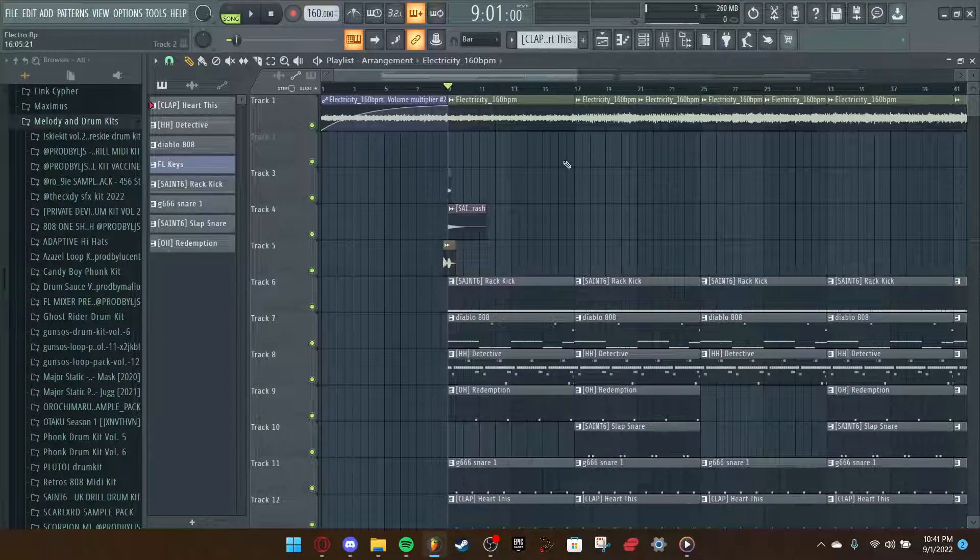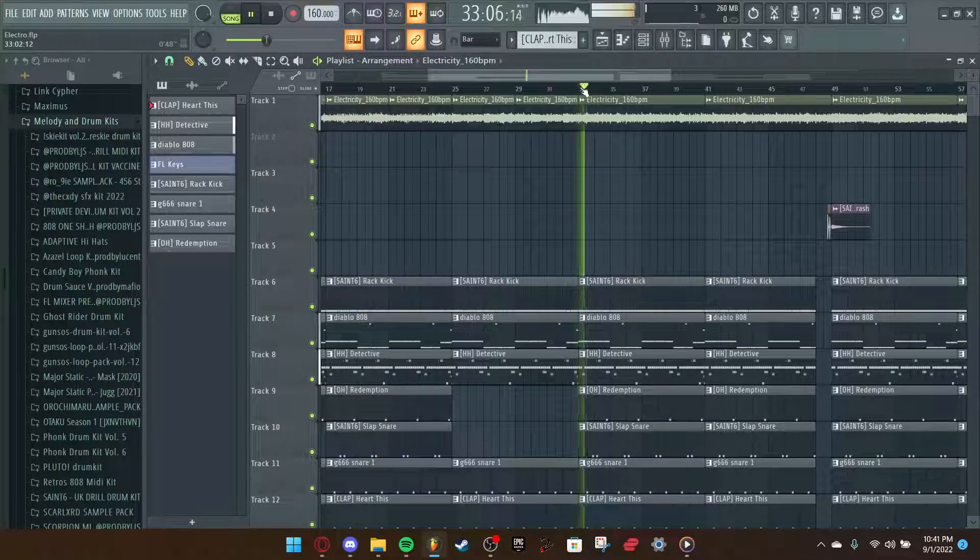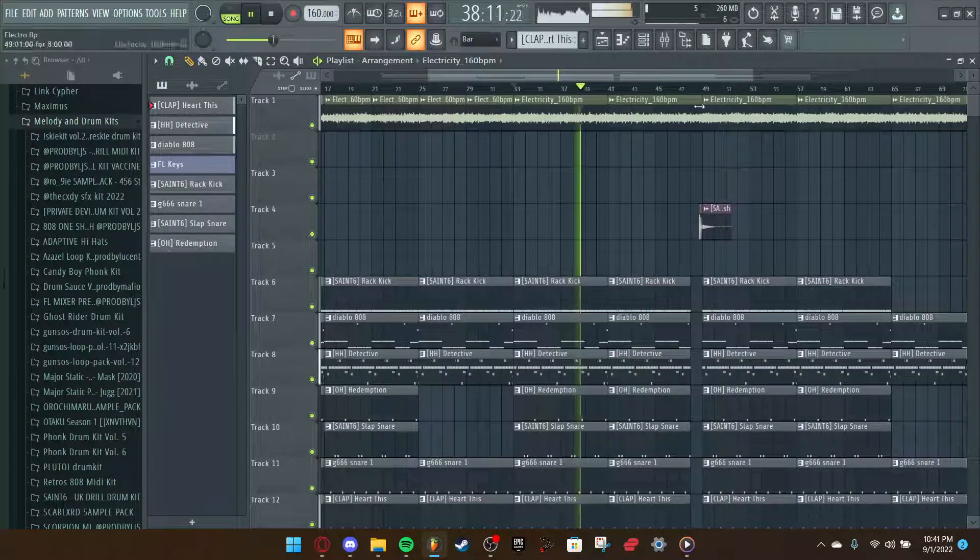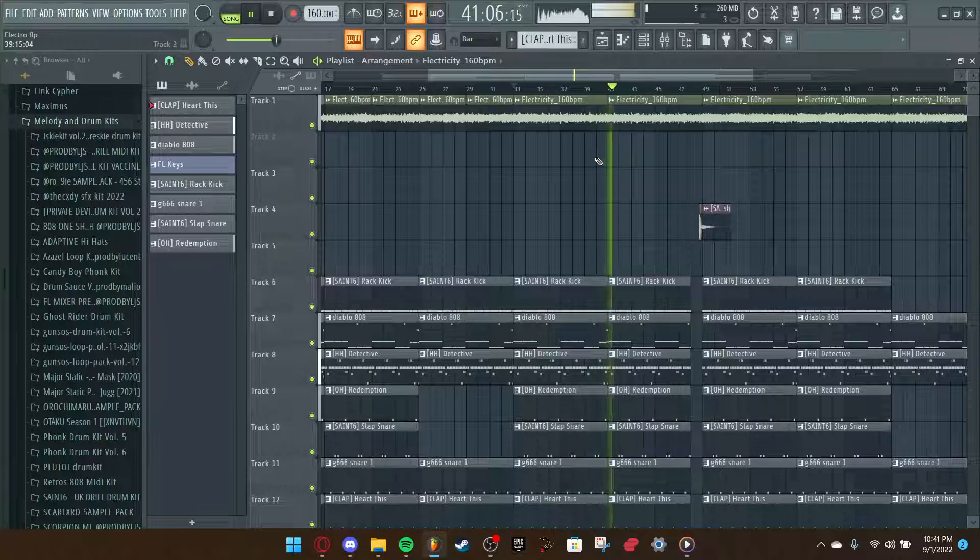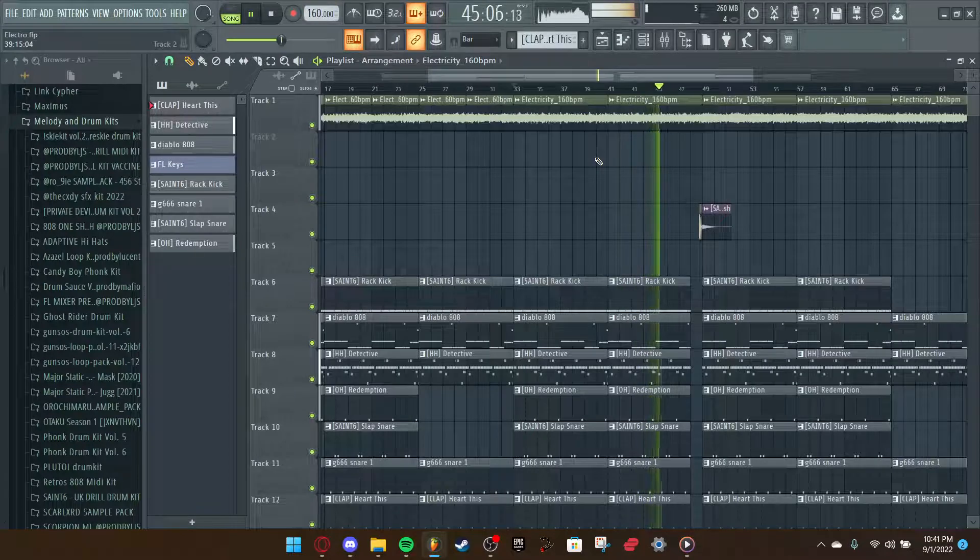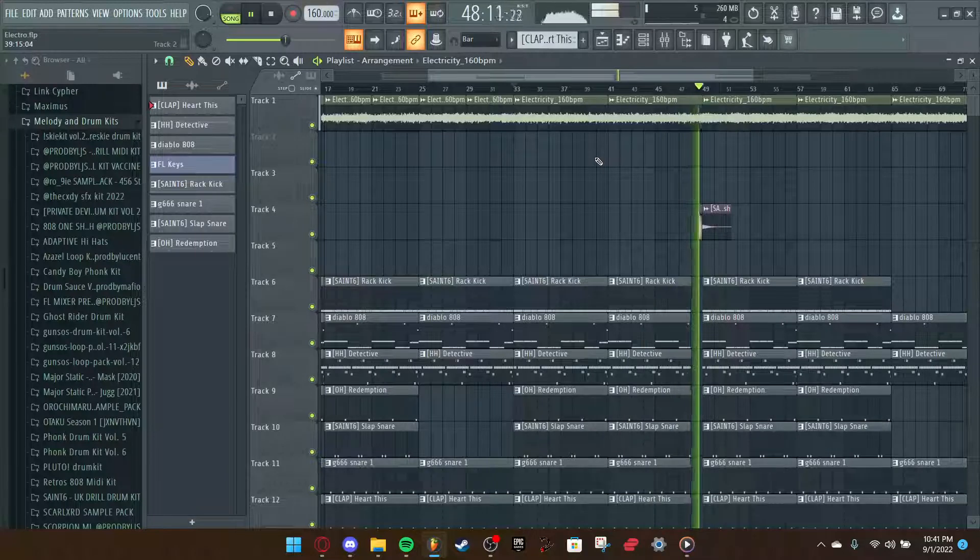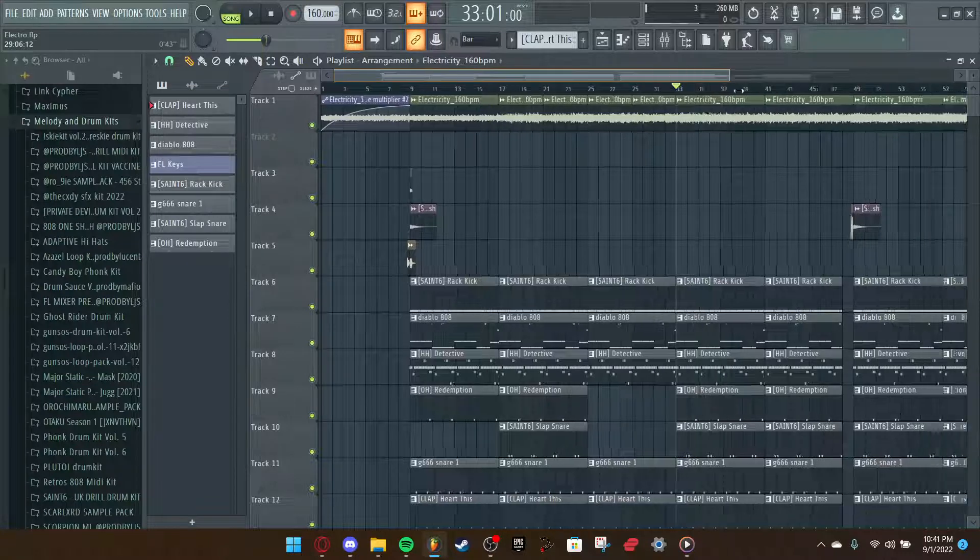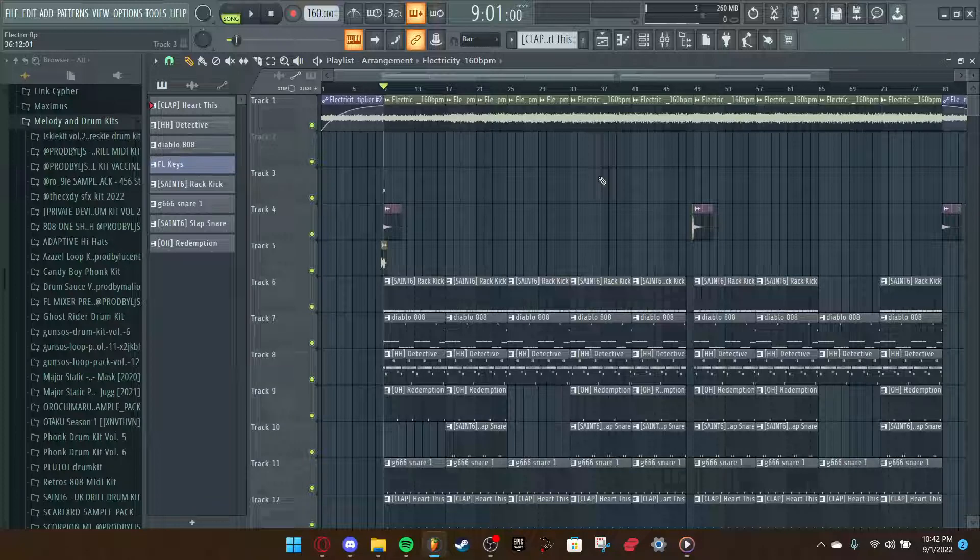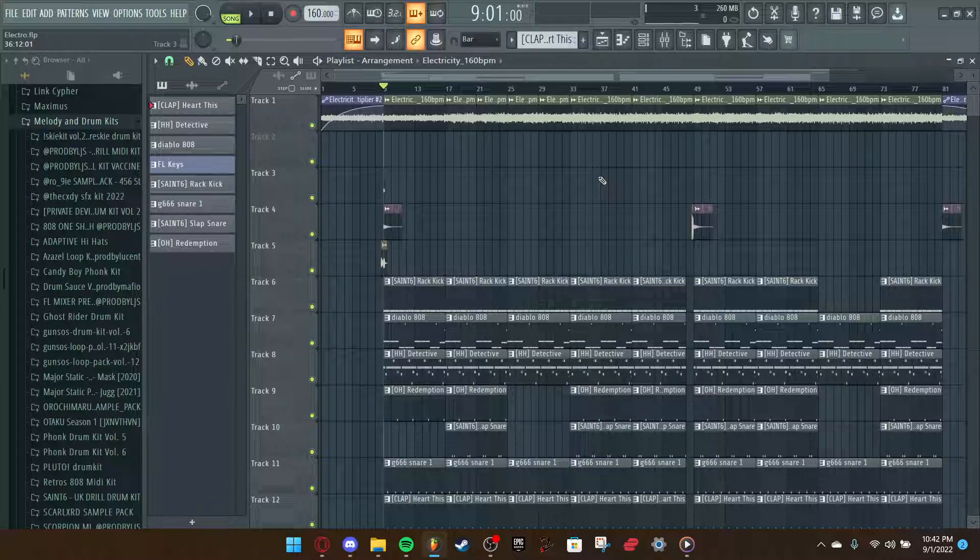I'm going to play a little bit of the beat just to give you an idea of what it sounds like. Yeah, I made this I think about a month ago, and it didn't blow up on Twitter. I posted it on Twitter and it got some attention.